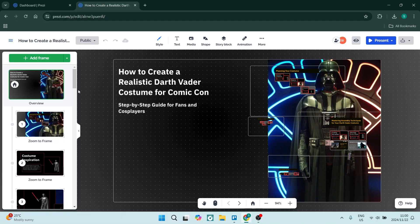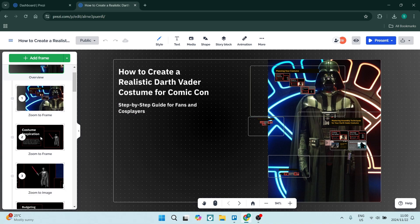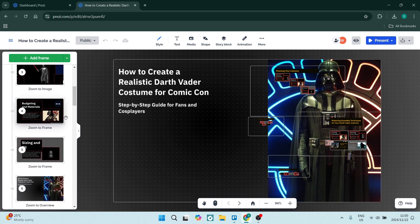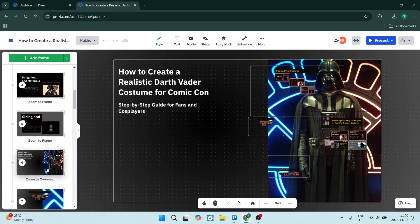So originally this is set up to zoom from your overview and then go into section by section. You can see here it's going to zoom to frame and then it's going to go into those sub-frames. And once it gets out of that, it's going to want to go to the next section. So if you see here, it says zoom to overview.